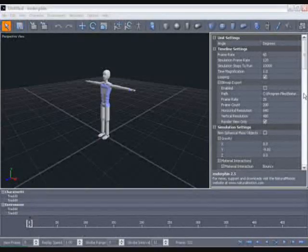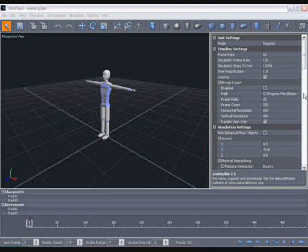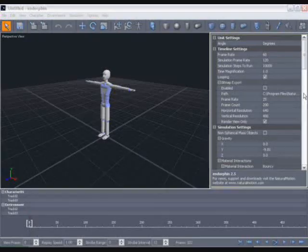In this first tutorial we're going to be looking at some of the basic tools and features available within Endorphin. We'll create a simple animation using a force and a behaviour event.